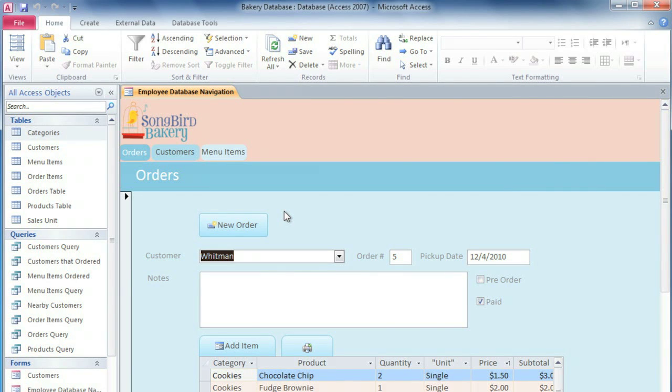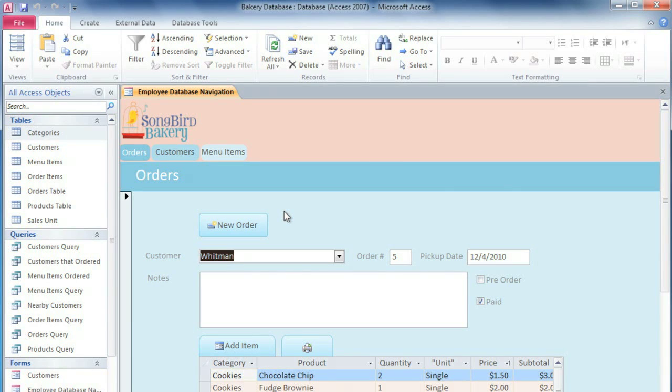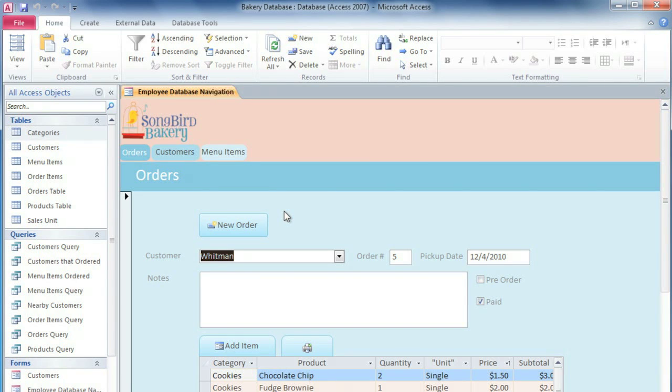We're going to talk about a really neat type of query called a totals query. Up until this point, the queries that we've done have pulled in results from one or more tables and listed them one by one. But a totals query does more than just list the results. It combines them according to their value and then performs a calculation such as sum, average, or count, so that you get much more useful information.